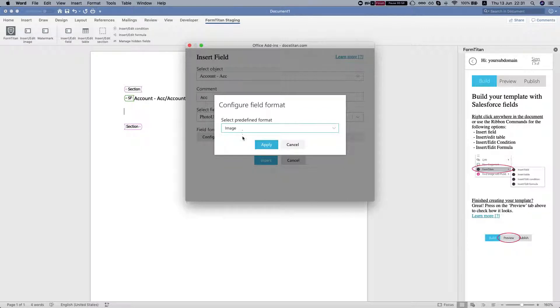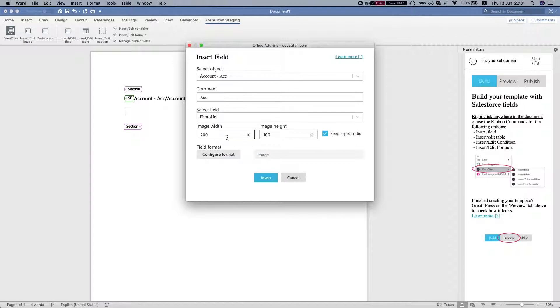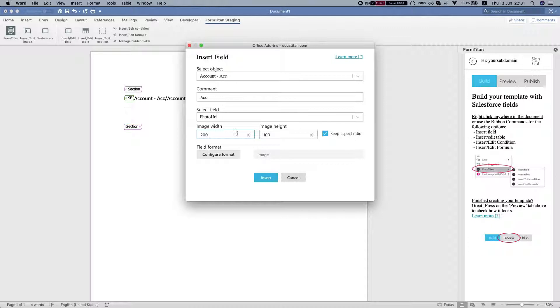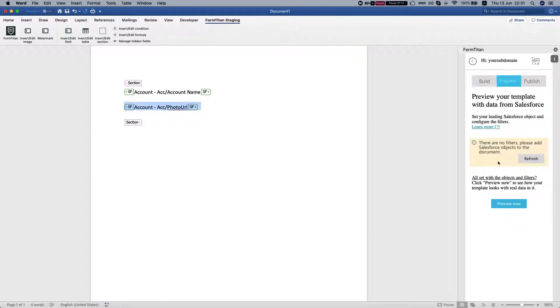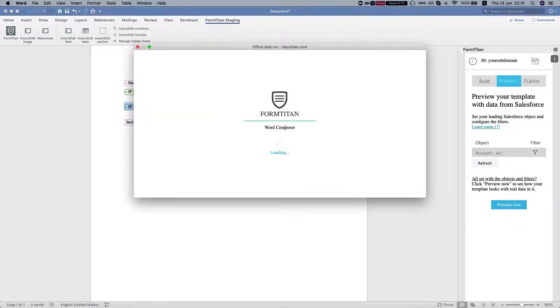Then I'll have these properties - image width and image height. I'll leave that as it is, 200 or 100, that's fine. I'll insert and head to my preview and set a filter.